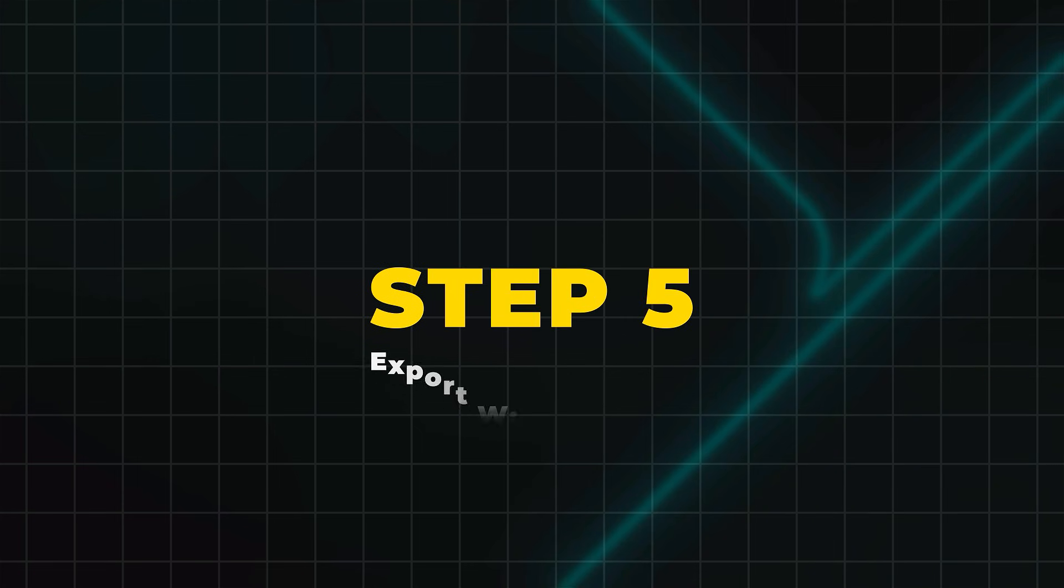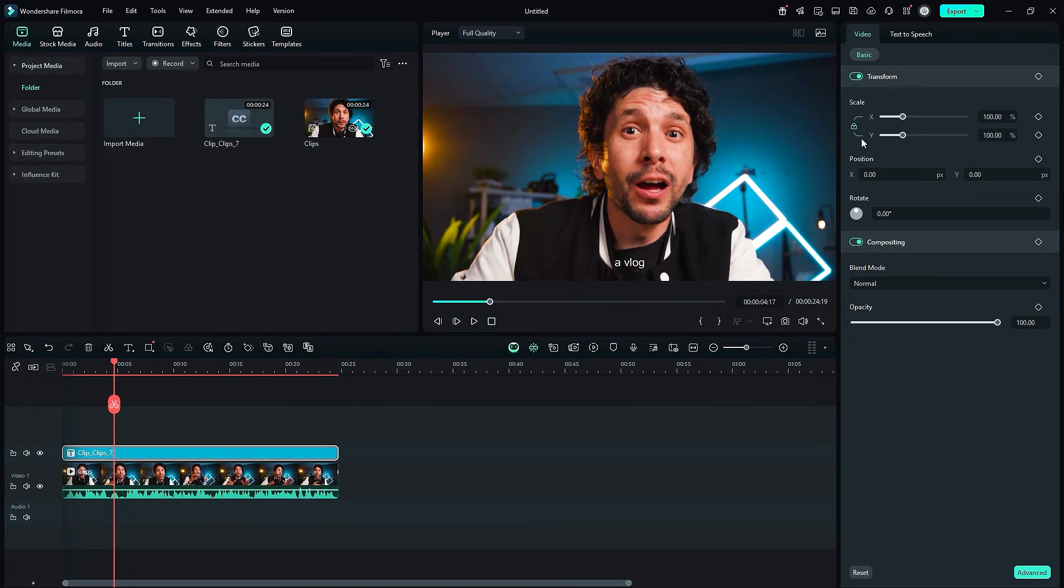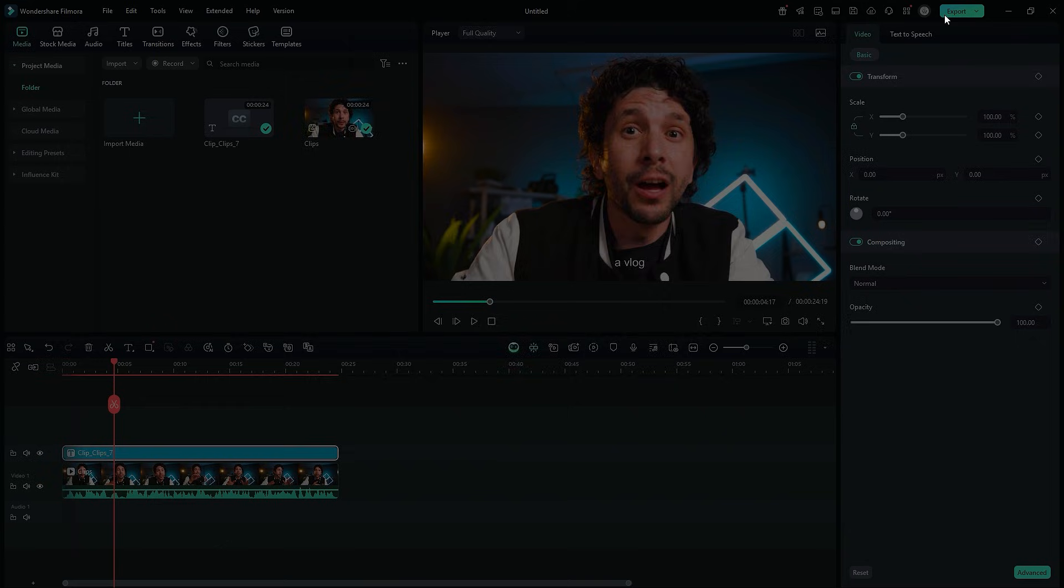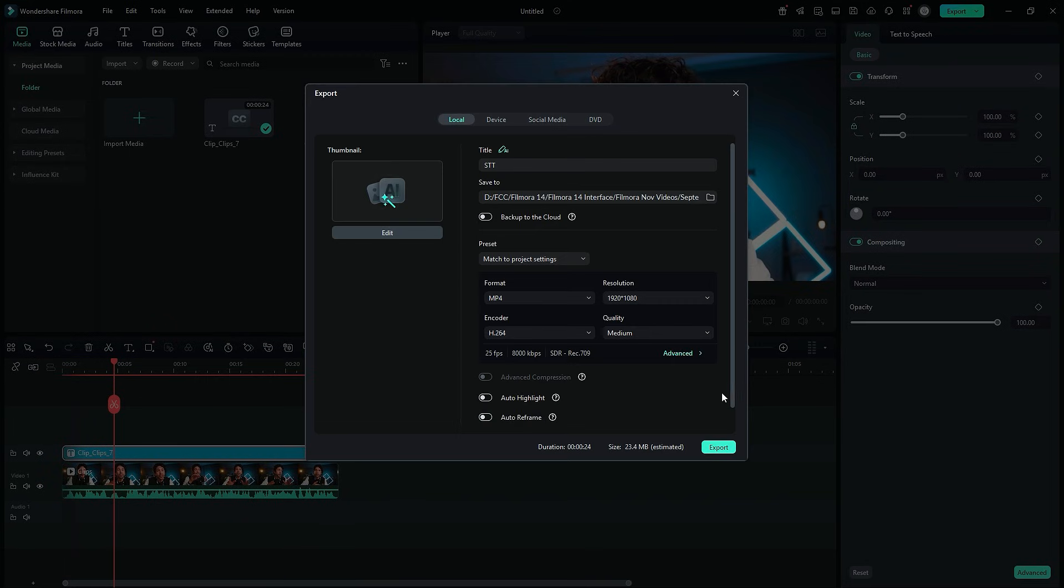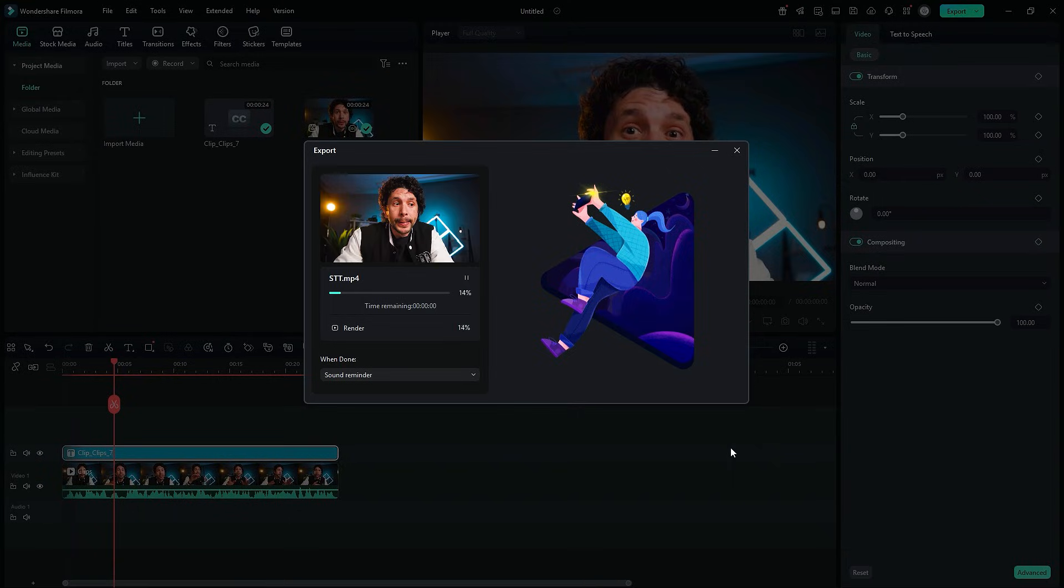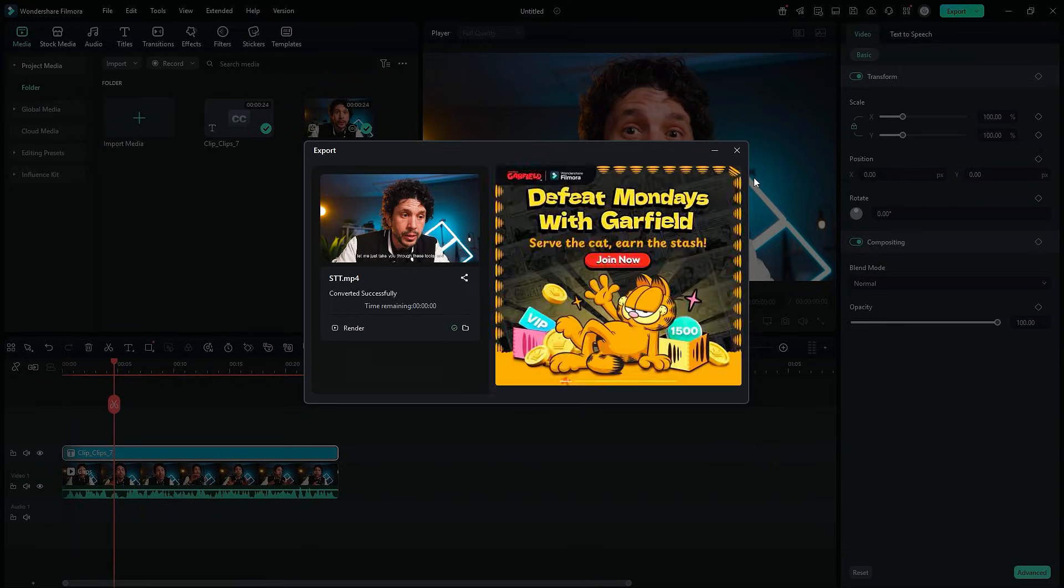Step 5: Export with Captions. When you're satisfied, click Export. That's it! Your video is now captioned automatically with Filmora Speech-to-Text.